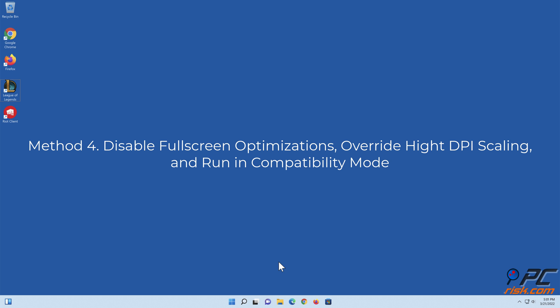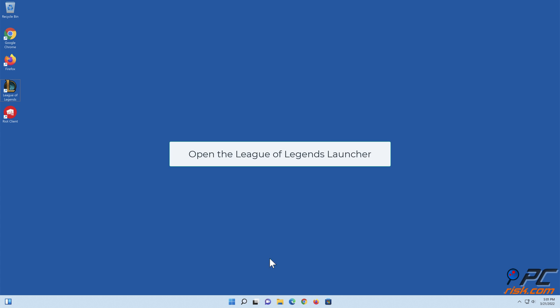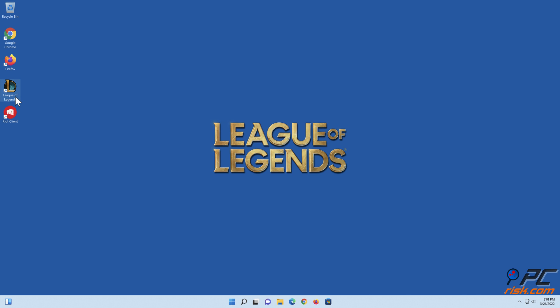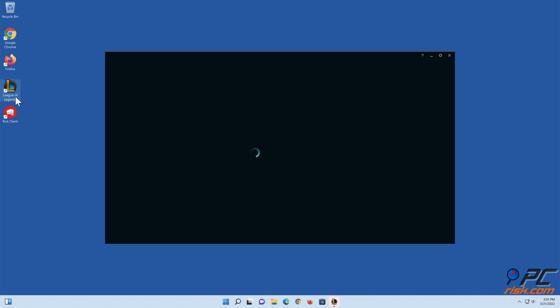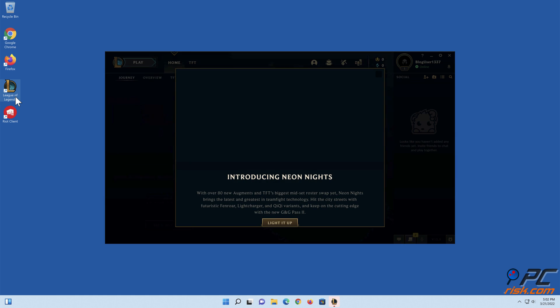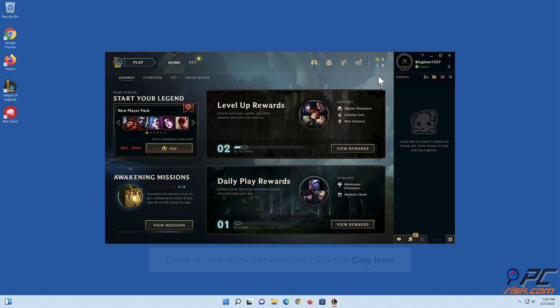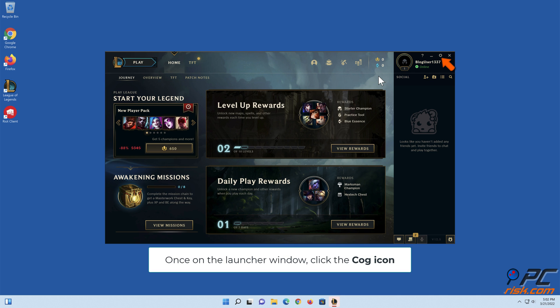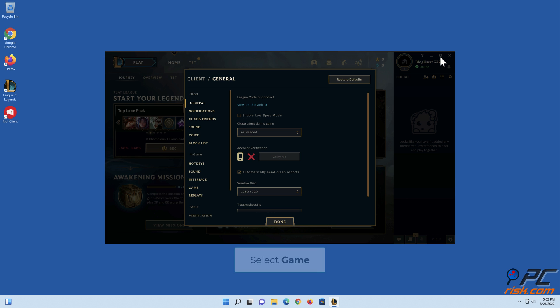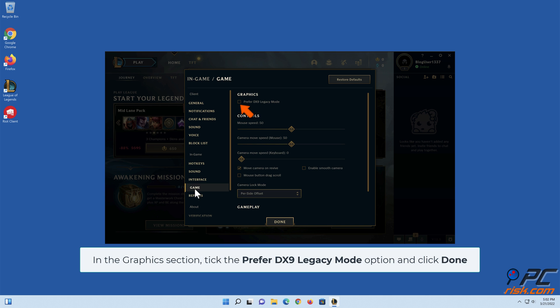Method 4: Disable Fullscreen Optimizations, Override High DPI Scaling, and Run in Compatibility Mode. Open the League of Legends launcher. Once on the launcher window, click the cog icon. Select Game. In the Graphics section, tick the Preferred DX9 Legacy Mode option and click Done.